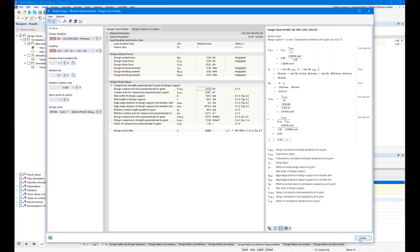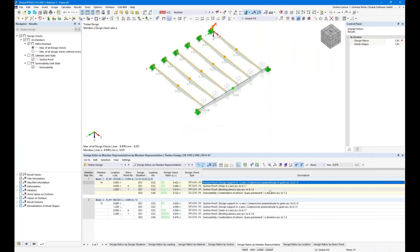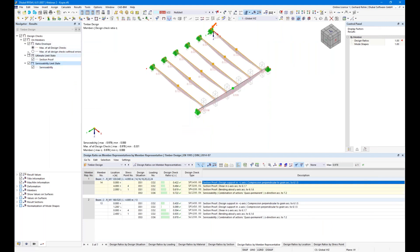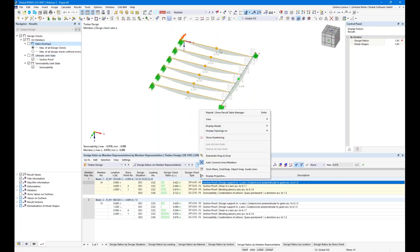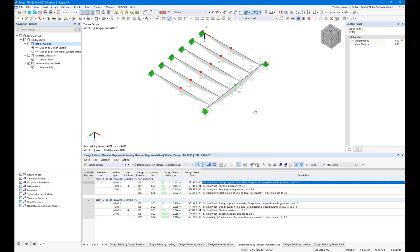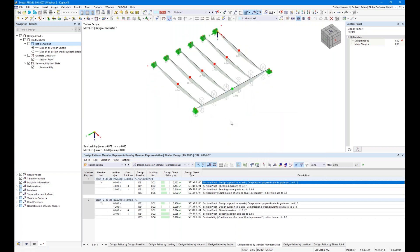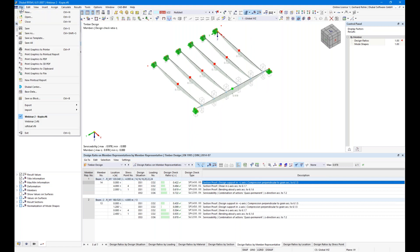The problem was always in RFEM 5 that we had no design support, which is why this check was always missing. The serviceability check ratio matches expected deformation behavior. That concludes this feature, and now let's move to the second example.